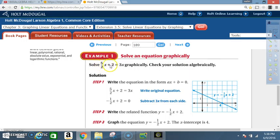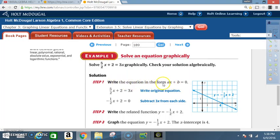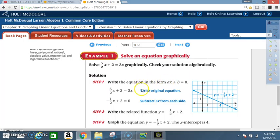Example 1: Solve (5/2)x + 2 = 3x graphically, then check your solution algebraically. Step 1: write the equation in the form ax + b = 0. In other words, this is your a, this is your x, and this term is your b. But you have 3x on that side, so that side needs to equal 0, so you must get rid of that 3x.